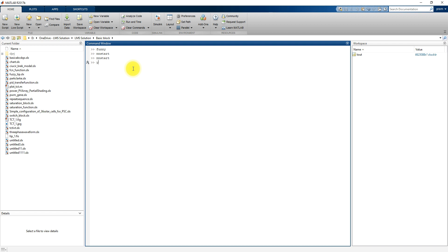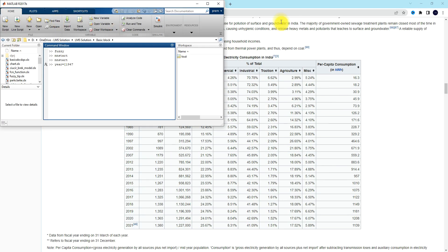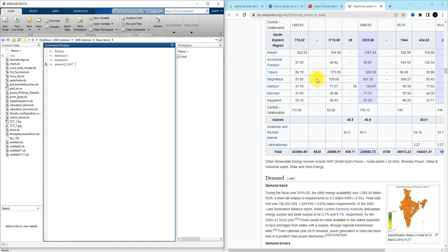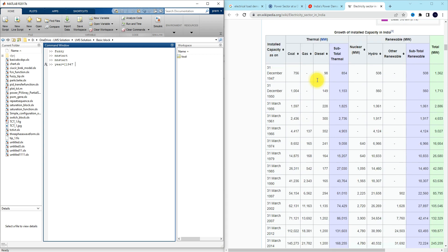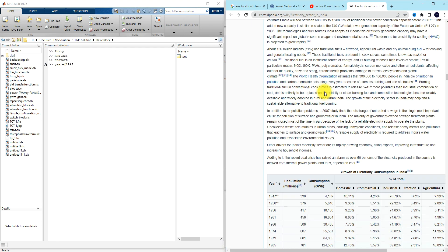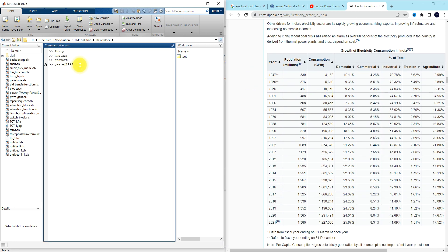Here I'm going to type a variable 'year', which equals [1947, 1956, 1961, 1966, 1974, 1979, 1985, 1990, 1997, 2002, 2007 ...].